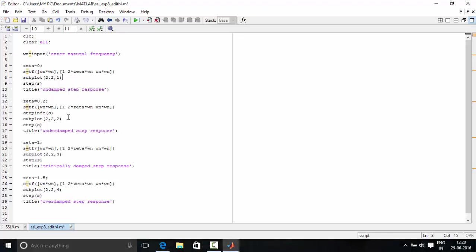And we also calculate step info in this. Step info gives the step response characteristics of the equation also. That is the peak time, settling time and etc.